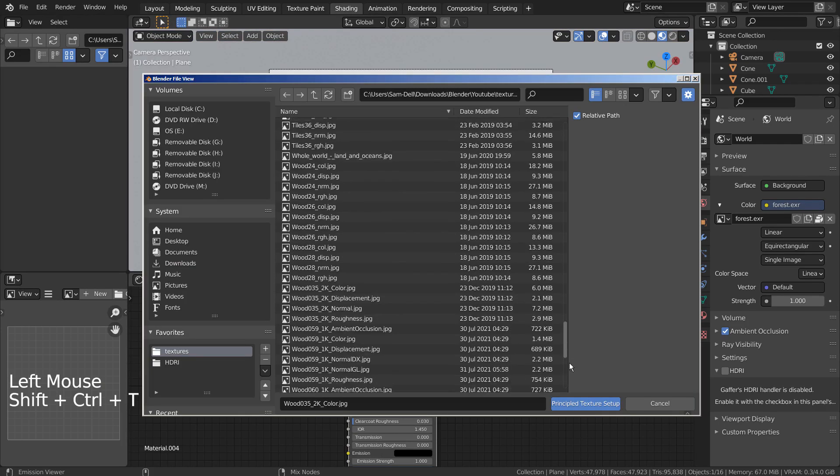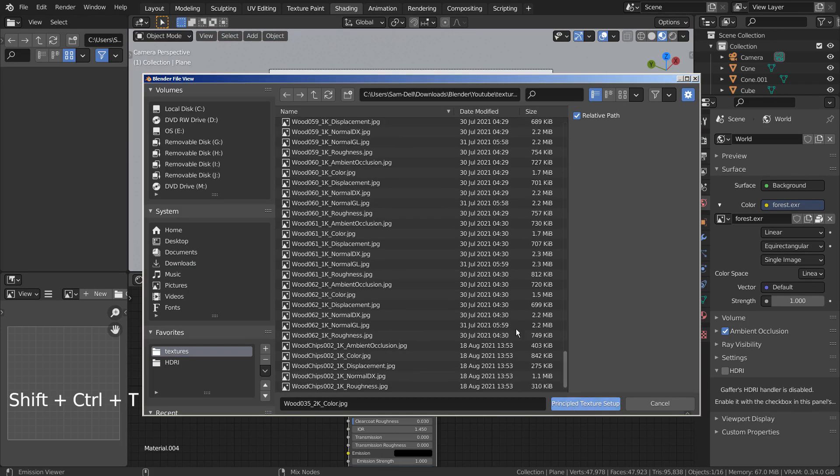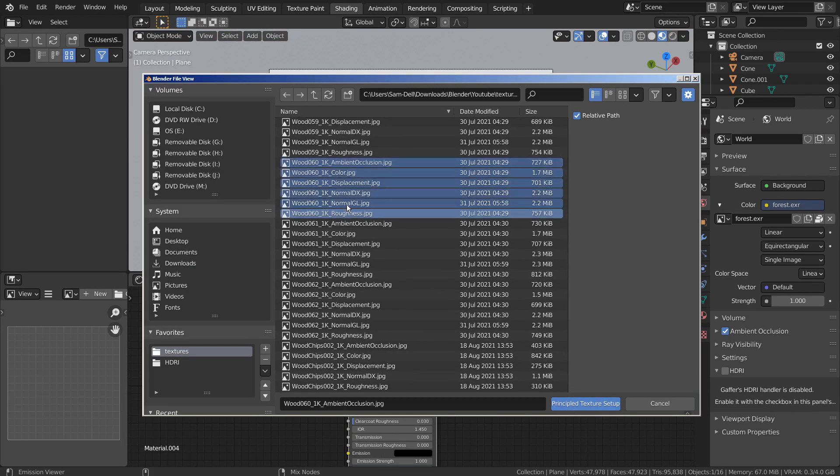Select the main node and press Control Shift T together to add the PBR texture images.